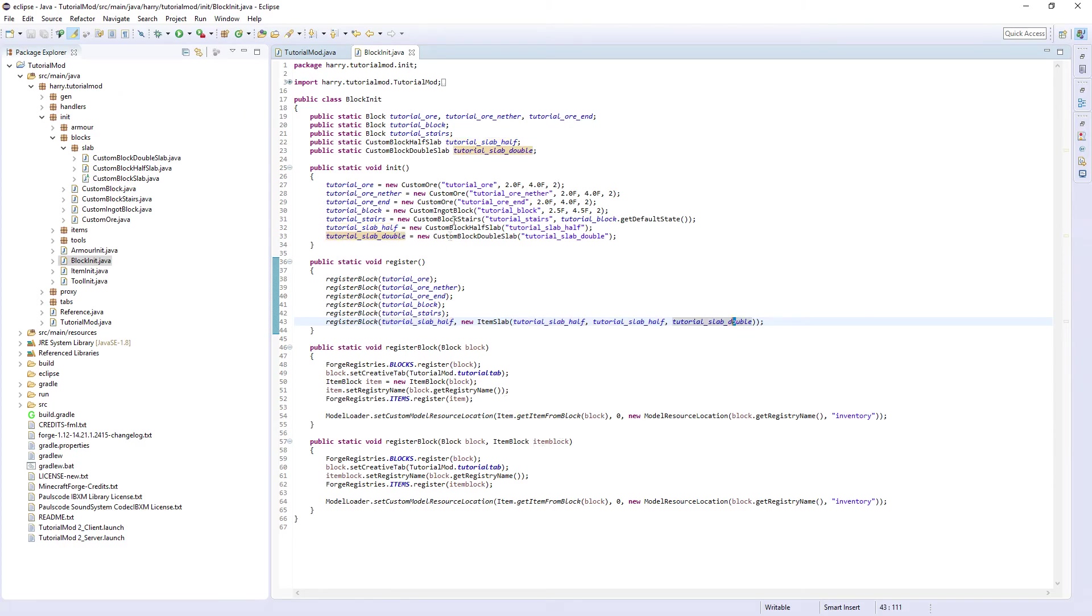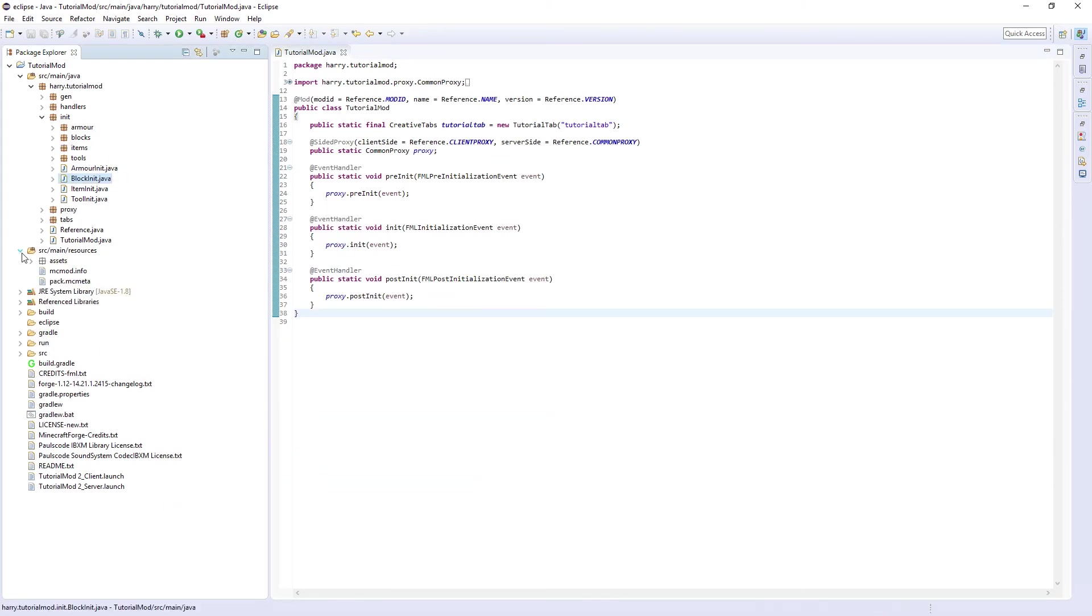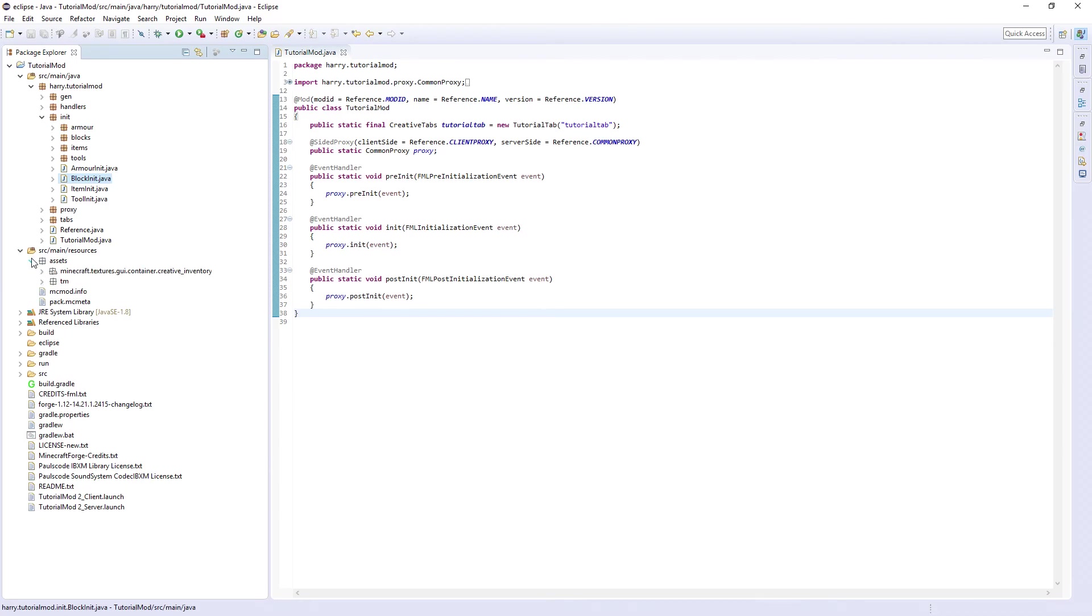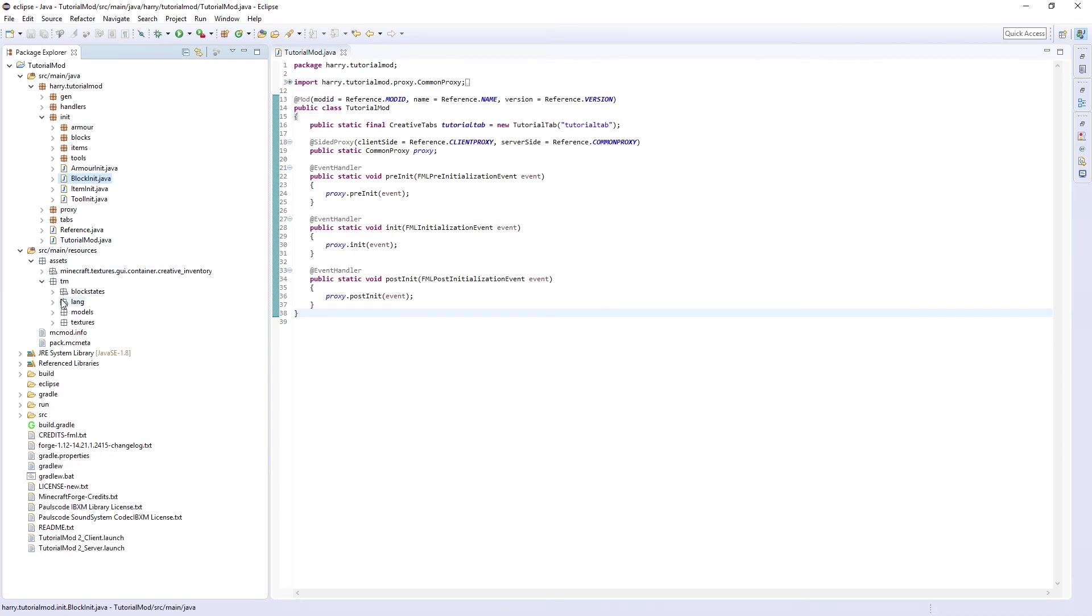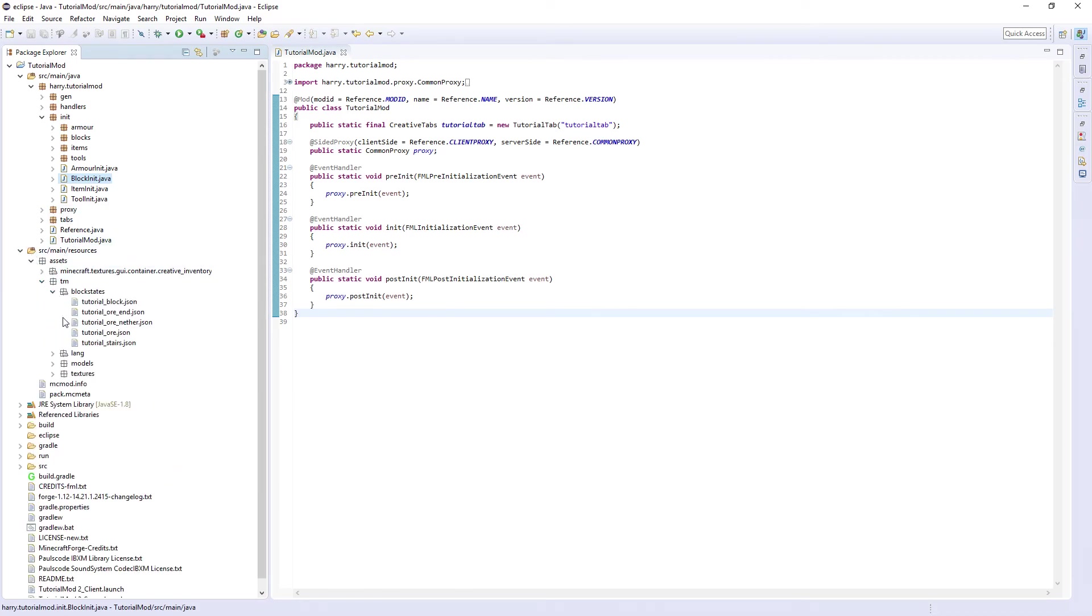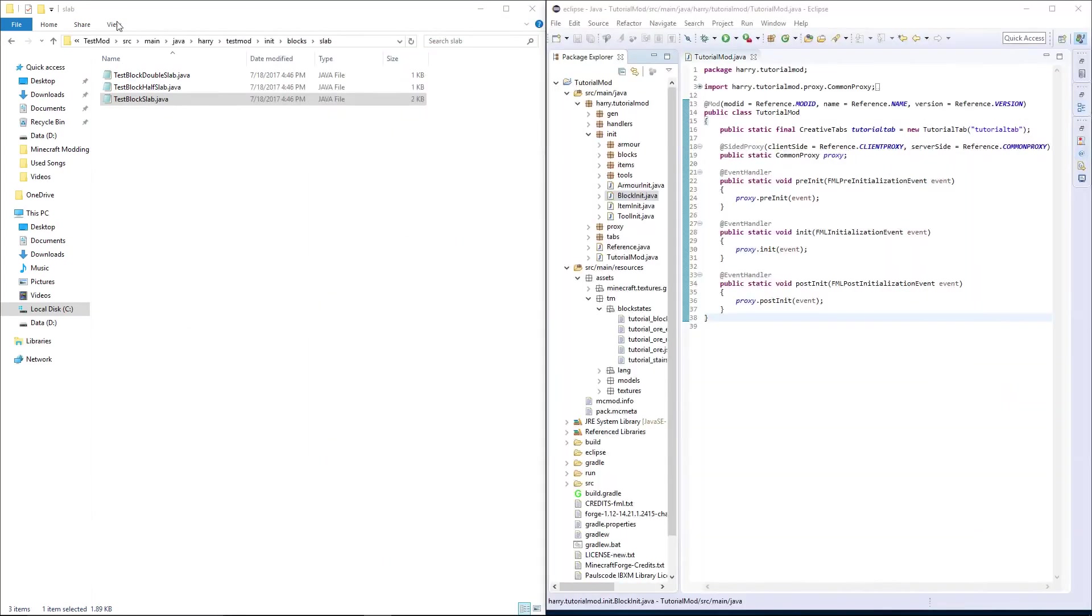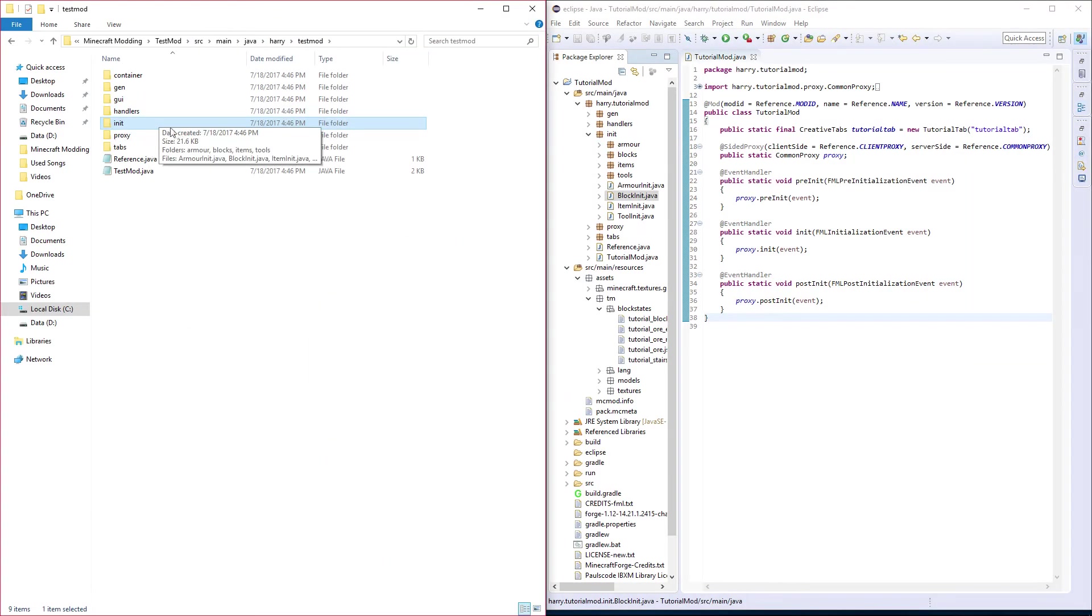Now for models and textures, once again we don't actually need a texture as we're just going to be using models and I am going to be copying it from my test mod once again.